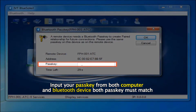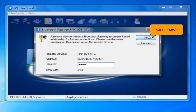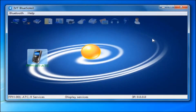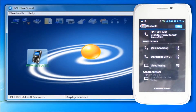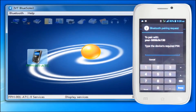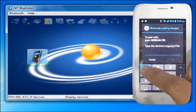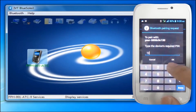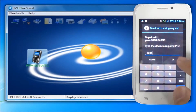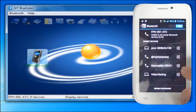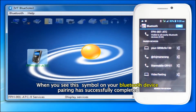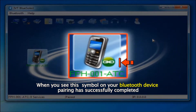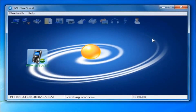Input your passkey from both computer and Bluetooth device. Both passkeys must match, then click the OK button. When you see this symbol on your Bluetooth device, pairing has successfully completed.